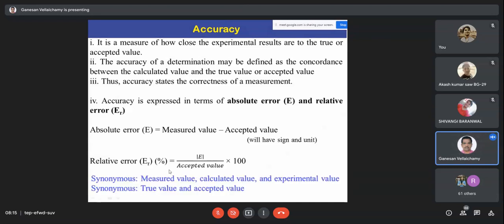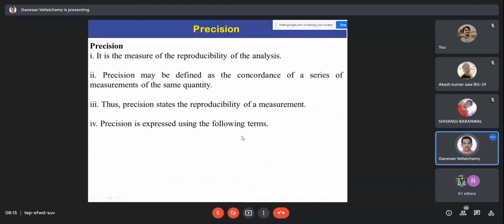Those are the terms for accuracy. Moving to precision — it is not opposite to accuracy but says something different. Many of you may think accuracy and precision are the same, but they are totally different. Accuracy speaks to the correctness of a measurement; precision speaks to the concordance or coincidence between repeated results.